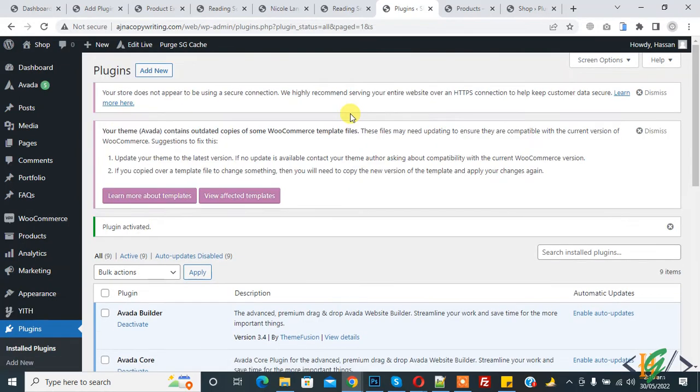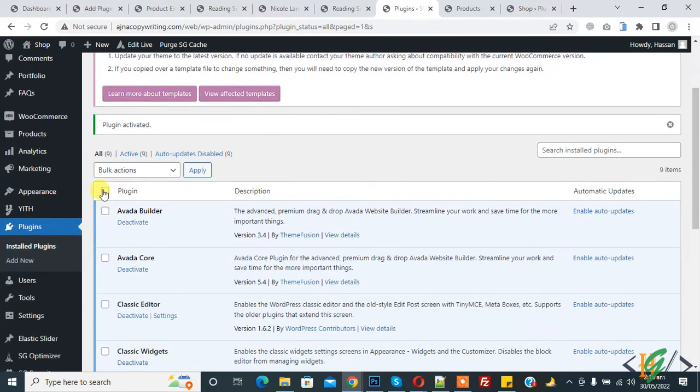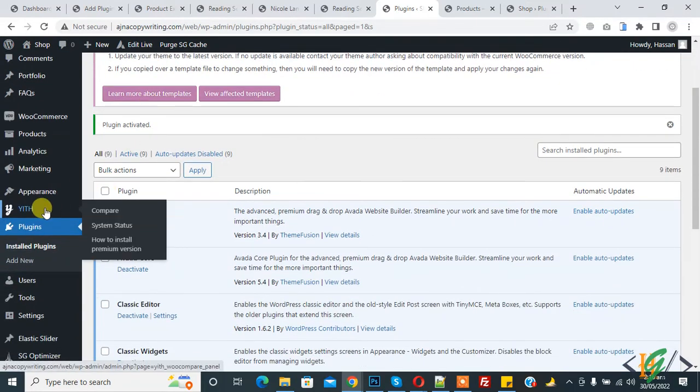So the plugin is activated now. On the left side you see YITH, hover on it and then you see Compare, so click on it.